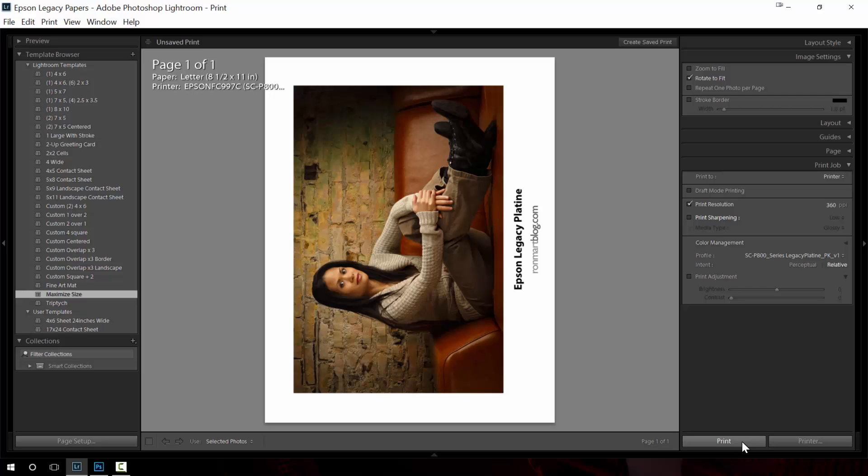So that's Photoshop and Lightroom on Windows 10. I hope you appreciated this and check out my full review and more information on ronmarkblog.com, including my printing series. Thanks a lot. Bye.